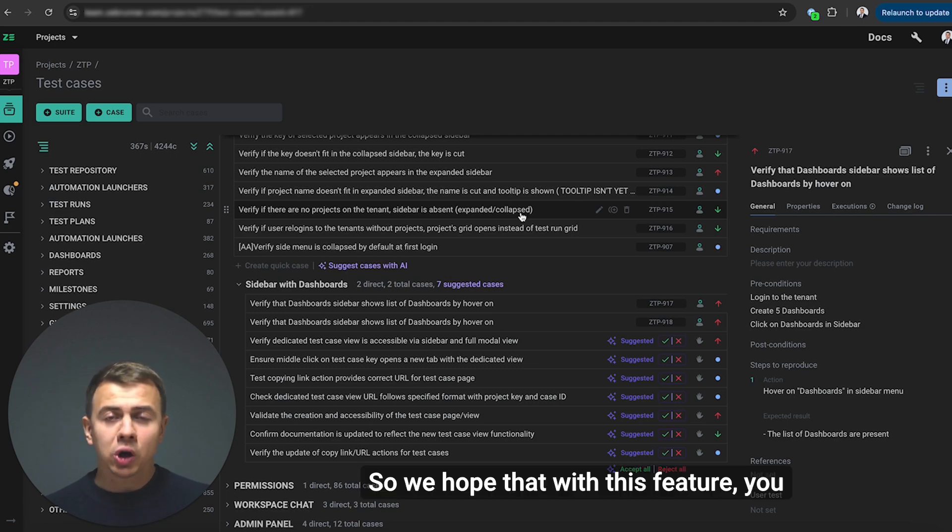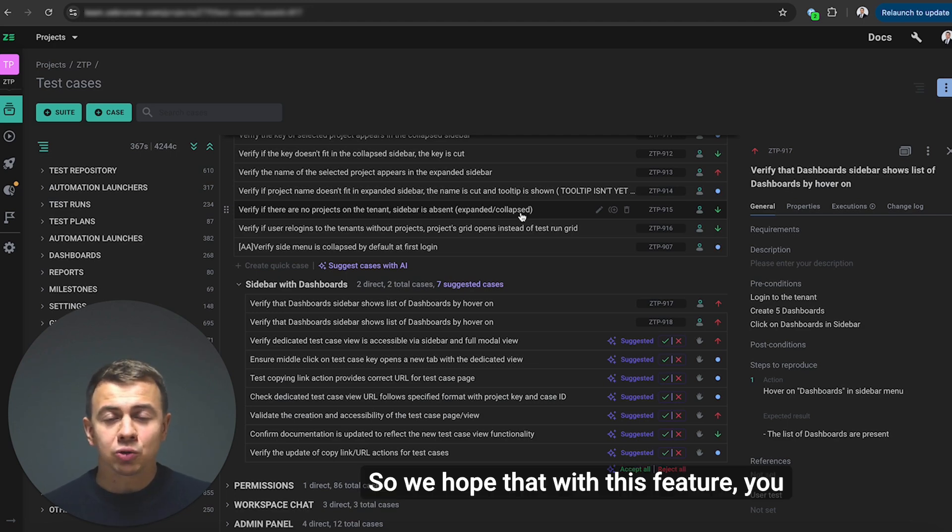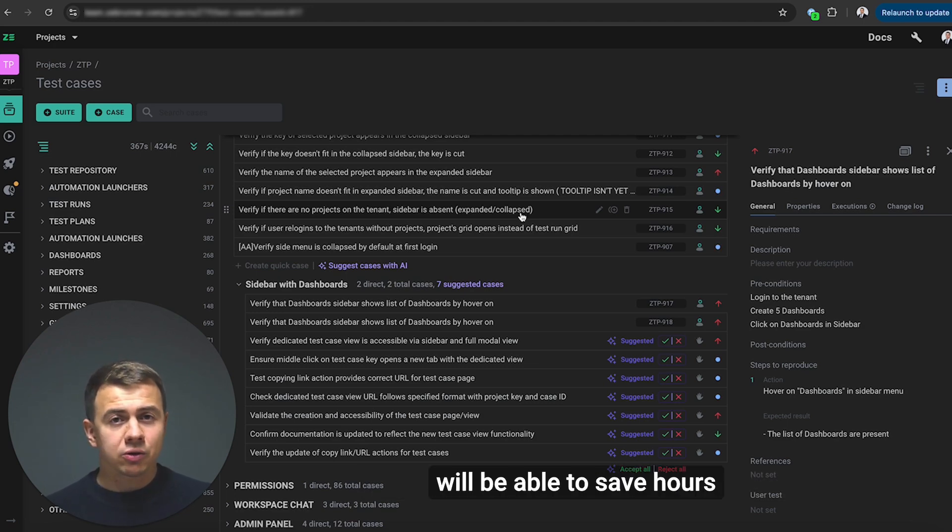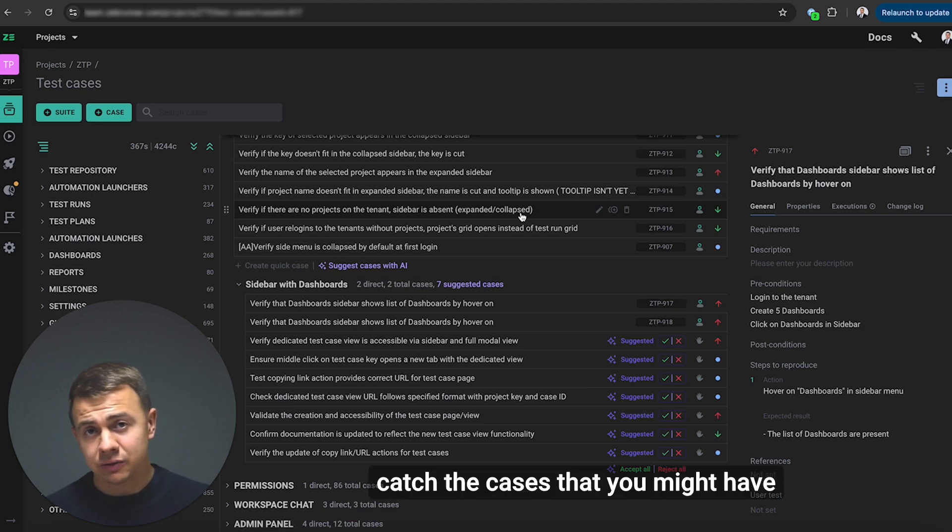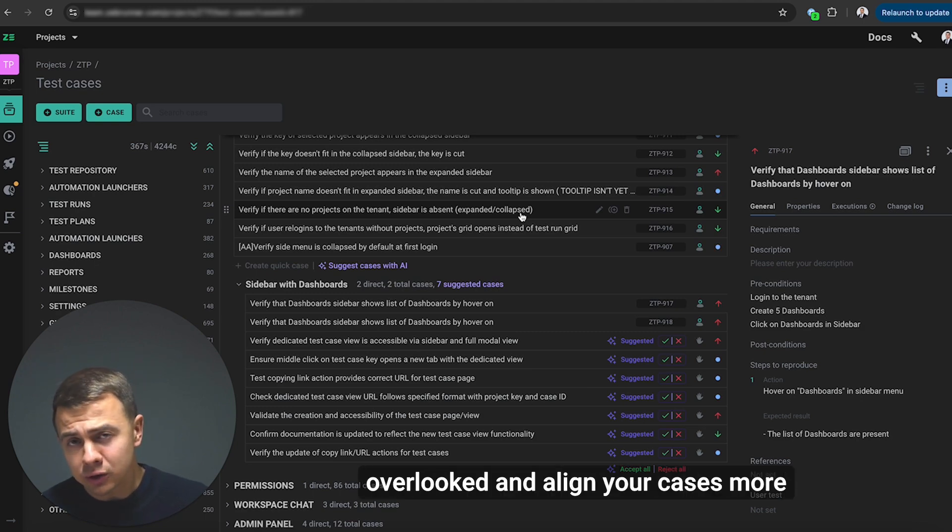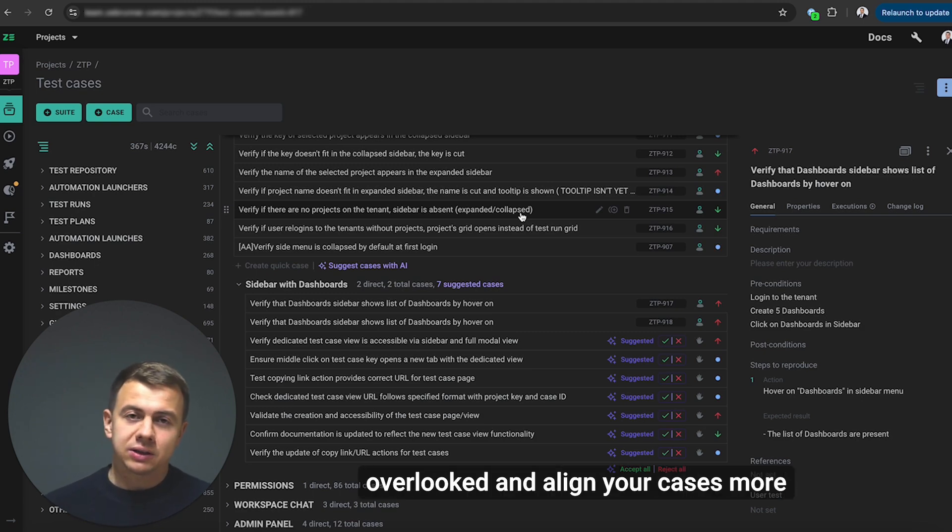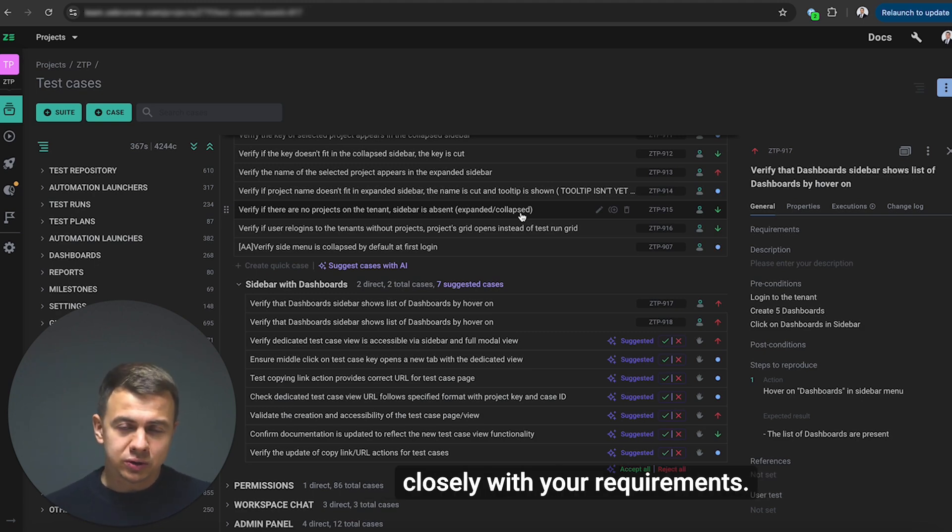So we hope that with this feature you will be able to save hours on research and analysis, catch the cases that you might have overlooked, and align your cases more closely with your requirements.